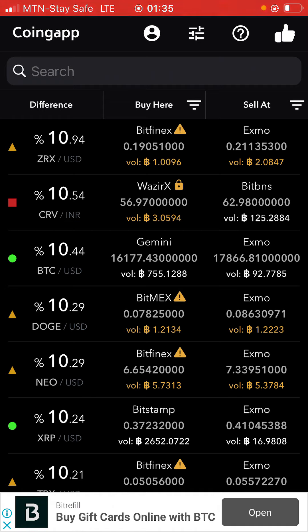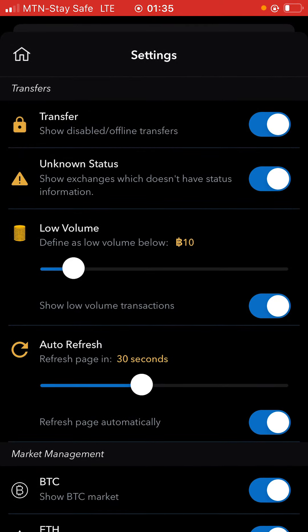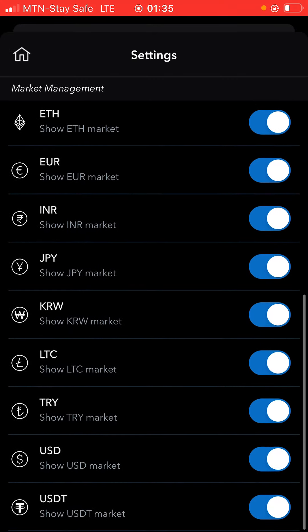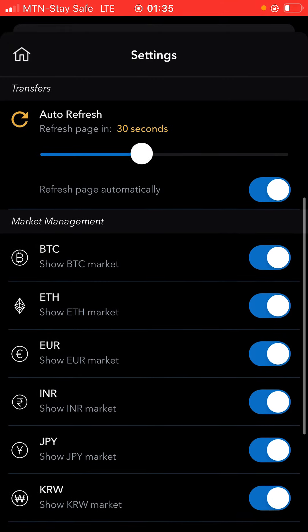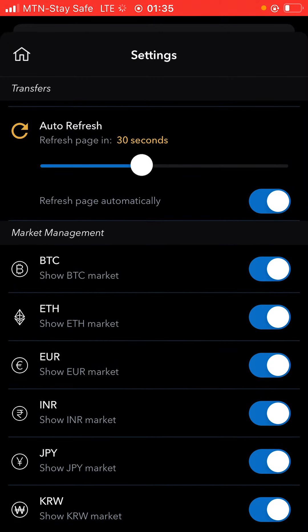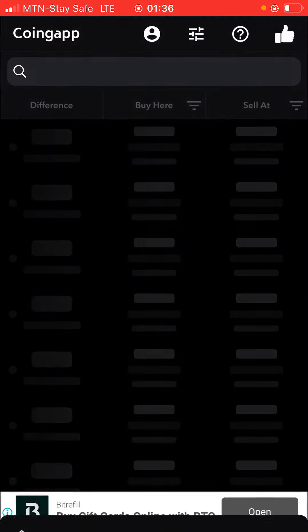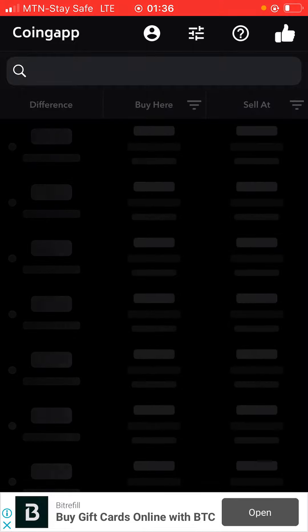Let's talk about this percentage. You can see this one here is 10.94%, and it is ZR coin against USDT — you can buy it on Bitfinex and sell it on Exmo. If you come right here, you're going to see the kinds of coins you can buy. You have the market management — Bitcoin, Ethereum, and everything else. You can decide when to refresh this page: every 30 seconds, every one hour, every two hours. The auto-refresh is very good because it helps you know which one is profitable at the moment you want to go into the arbitrage opportunity.